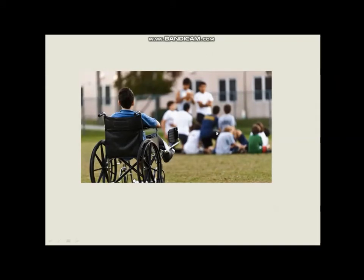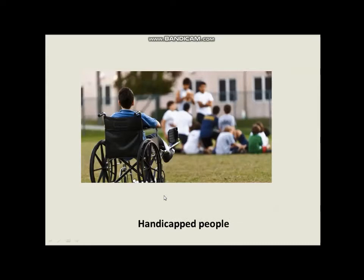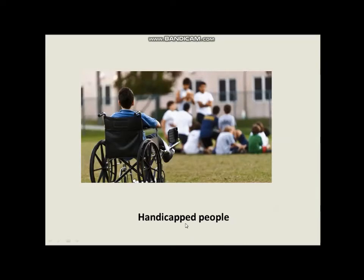Look at these young people; they seem to be enjoying their time. But this person in a wheelchair is looking at them but cannot join them. Why? Because he is handicapped. Handicapped people are another social phenomenon which needs help. This category of people needs help and support so they will not feel down because they are disabled.